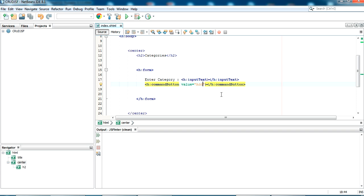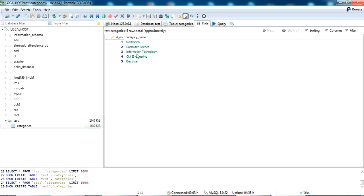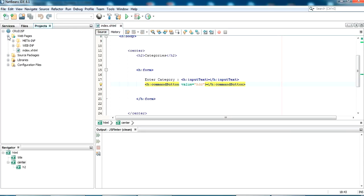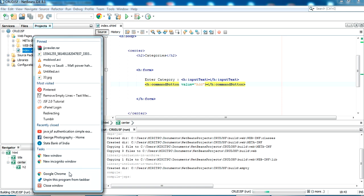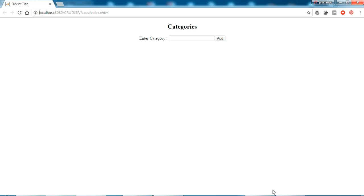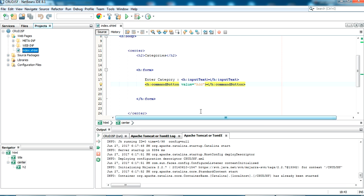I'll get a small form with a text box. When I click Add, the data should be inserted into the table. Let me run this and see the output — right-click on index.xhtml and click Run File. The project has run. There's a small form with an Add button, but clicking Add does nothing since we haven't given any action tag yet.